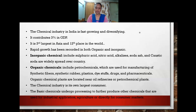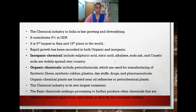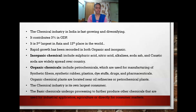Inorganic chemicals include sulfuric acid, nitric acid, alkalines, soda ash, and caustic soda, which are widely spread across the country and produced for various industrial uses.